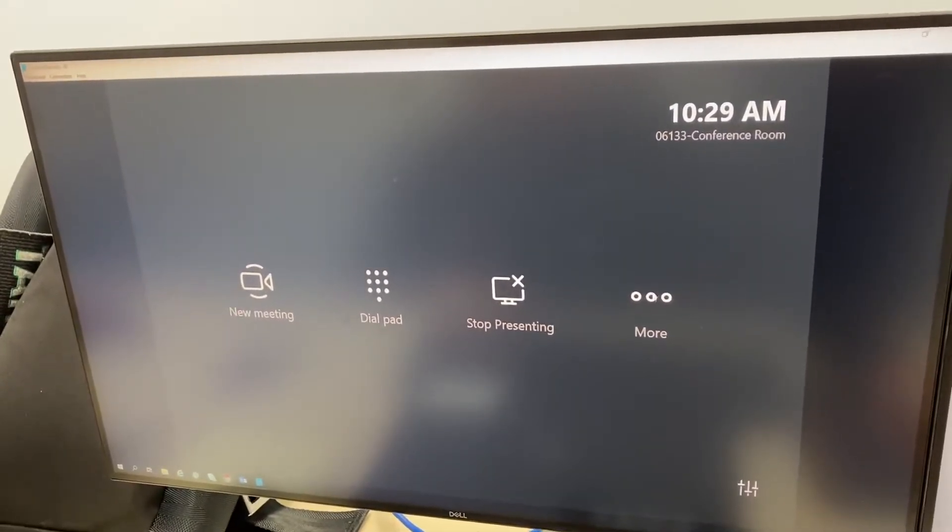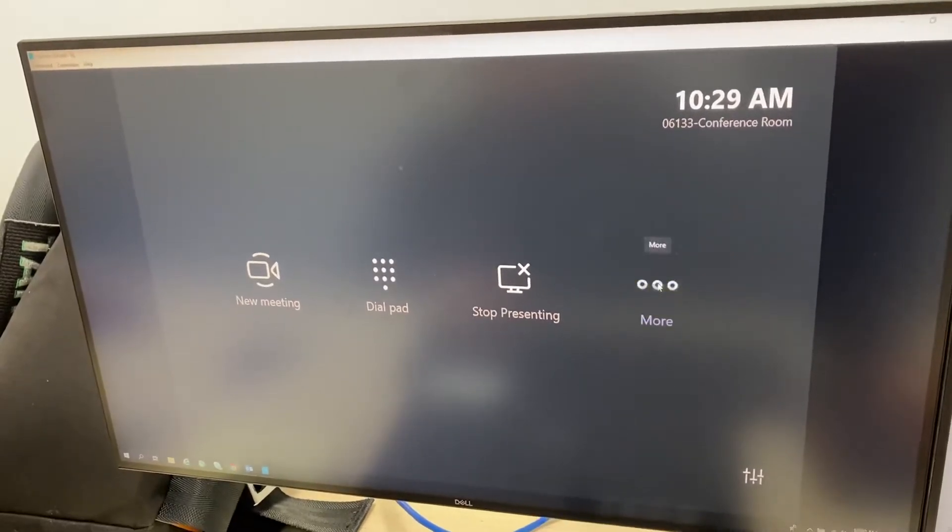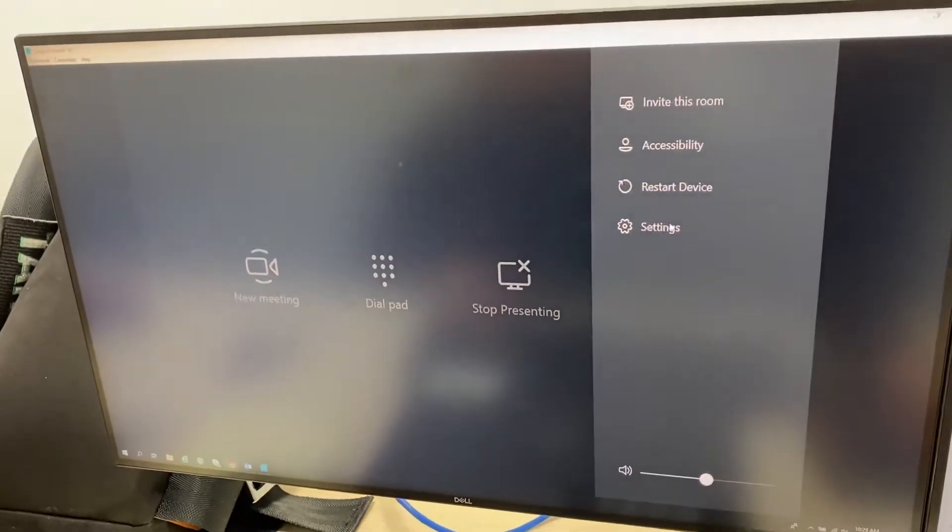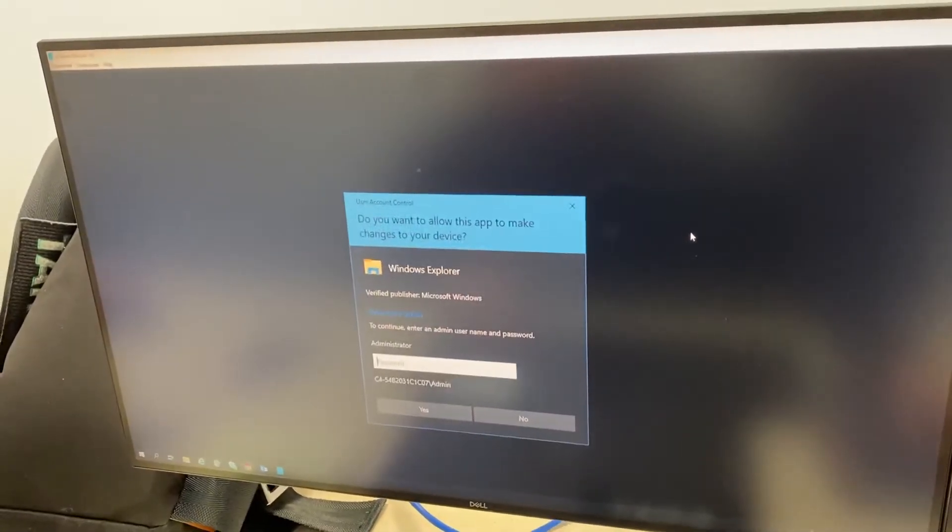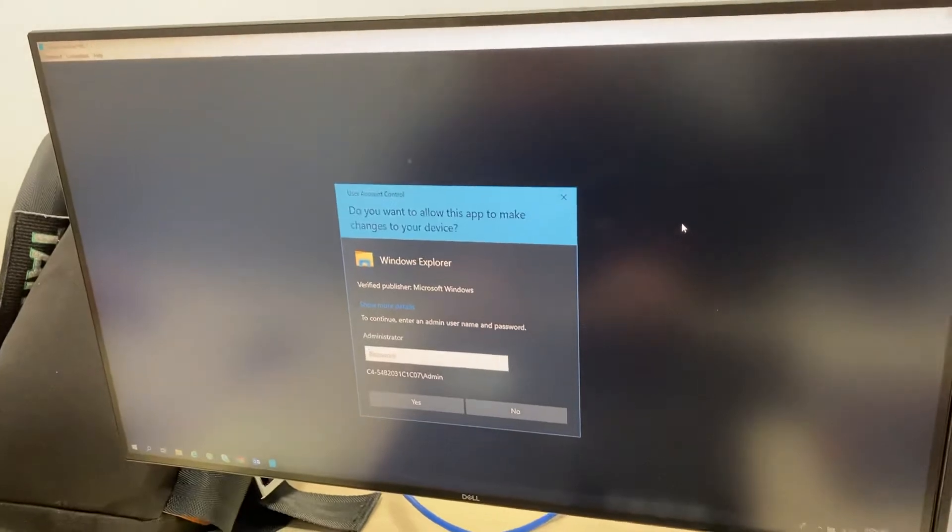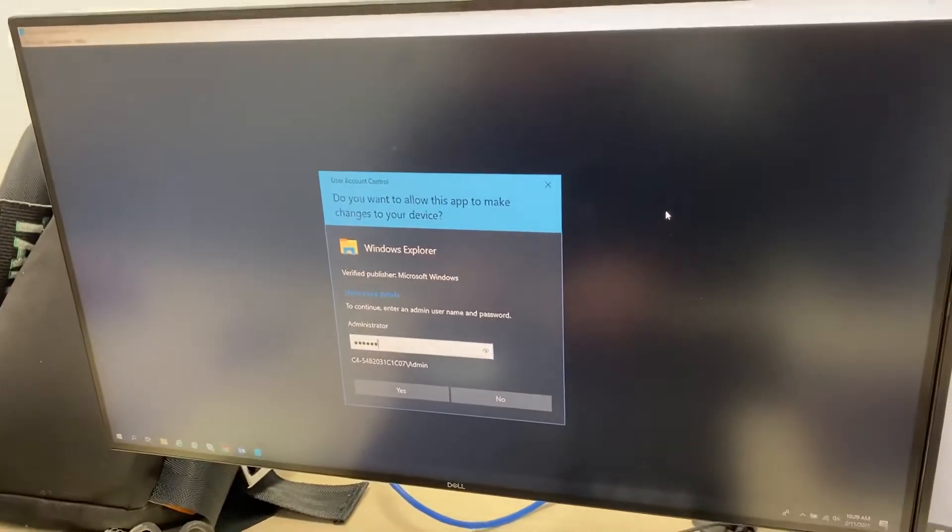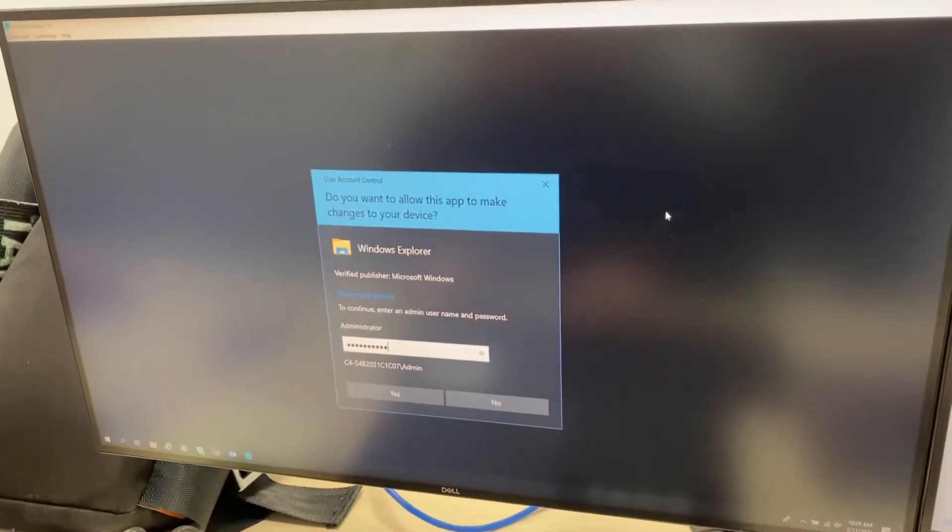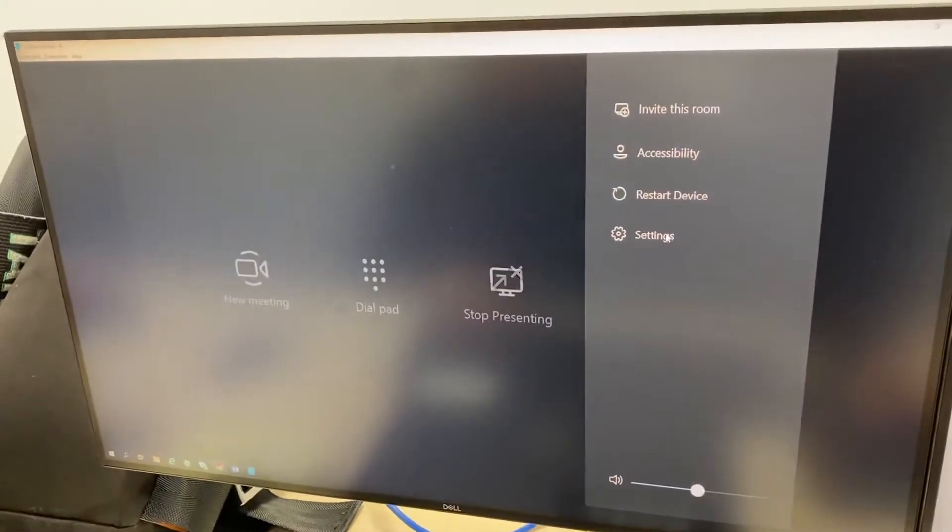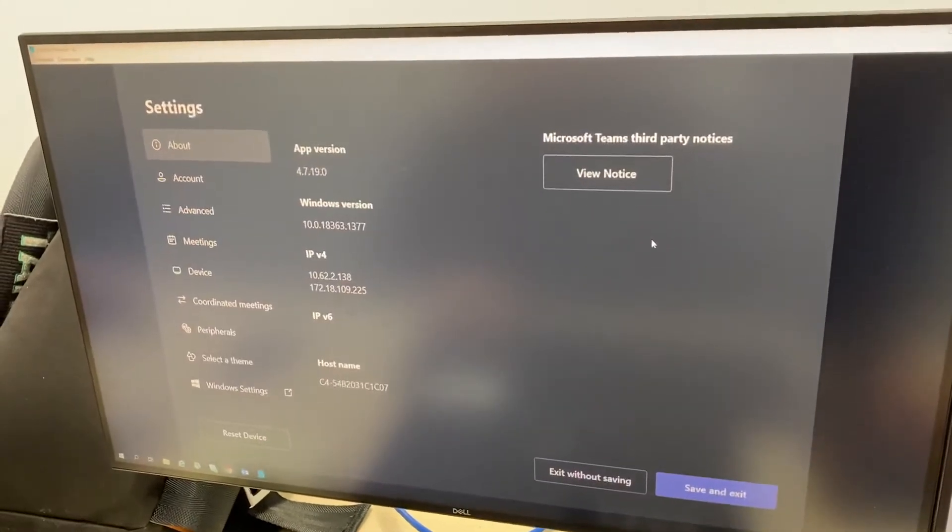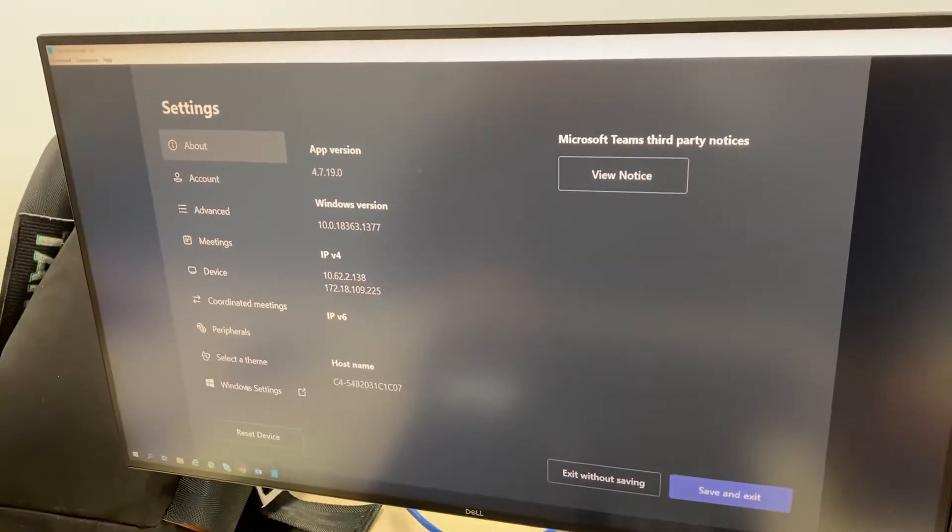So what you need to do is you need to log in the admin side of your UC, more settings, type in your password, and you're gonna go to Windows settings in the bottom left.